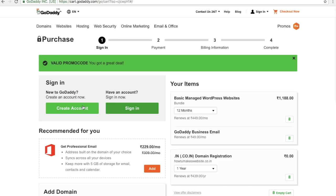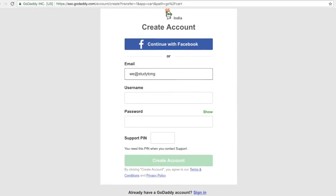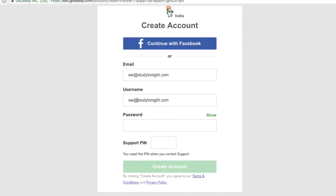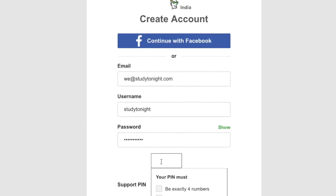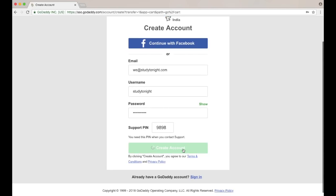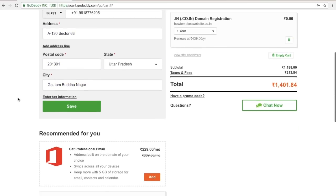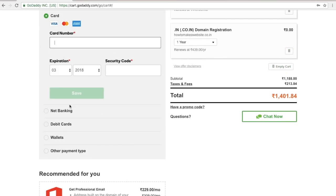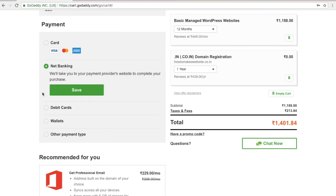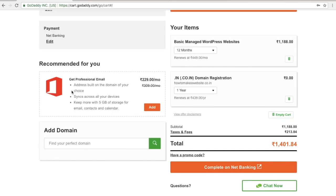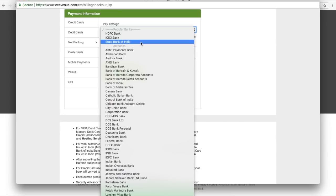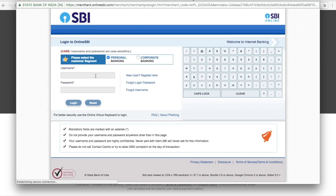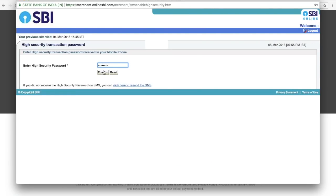Click on create account, then enter your email, username, password, and a four-digit support pin, and click on create account. Now enter your billing information and choose your payment method. I'm choosing net banking and clicking on complete to finish the payment. I'll quickly make the payment — and done.